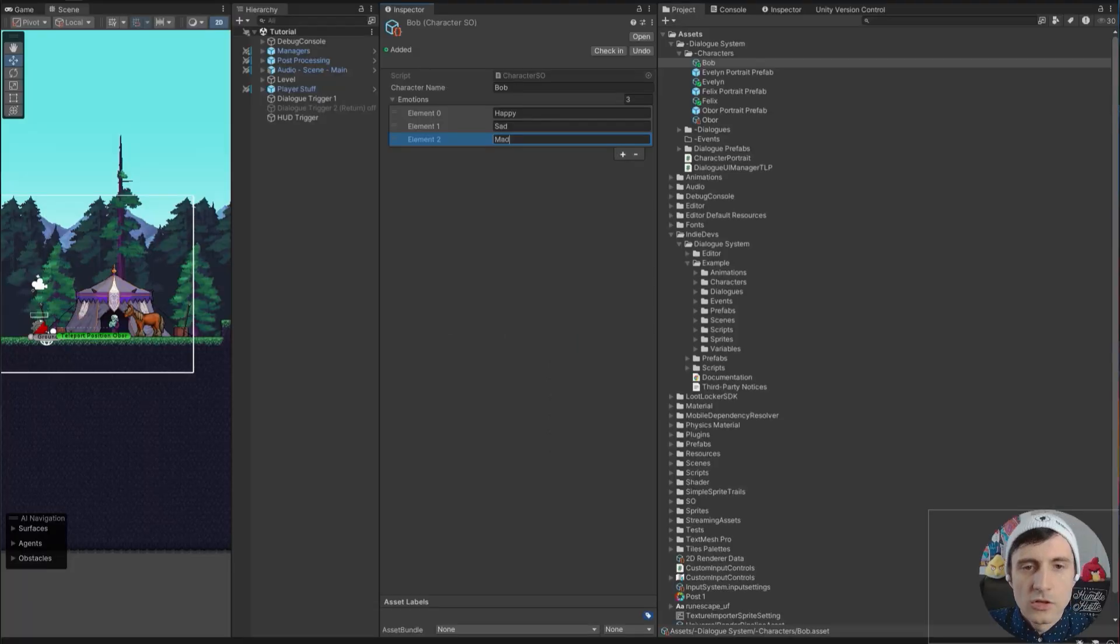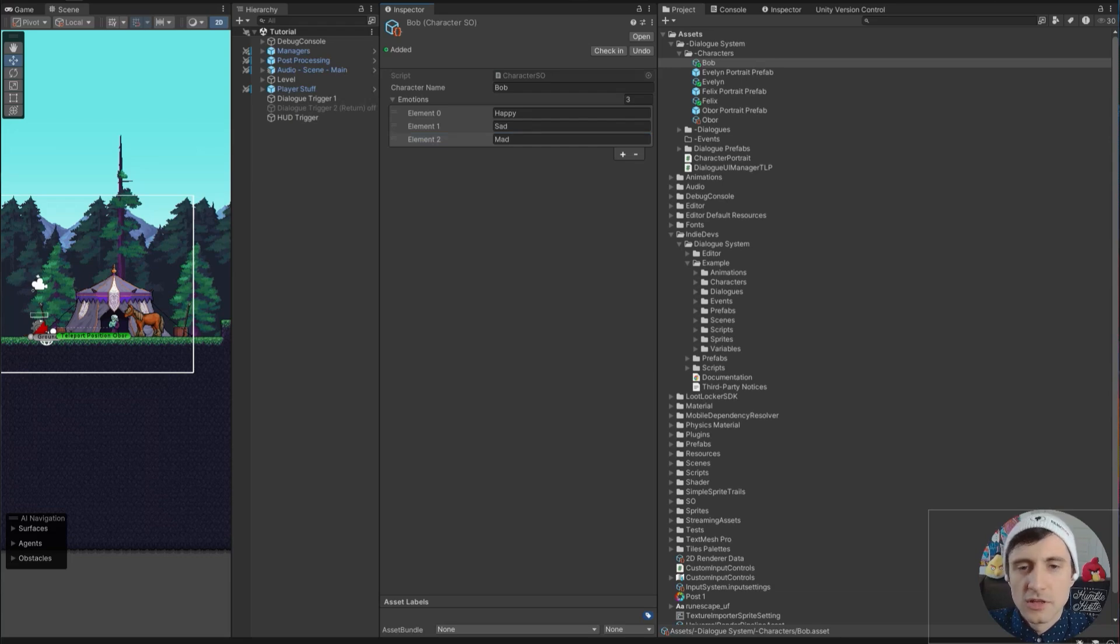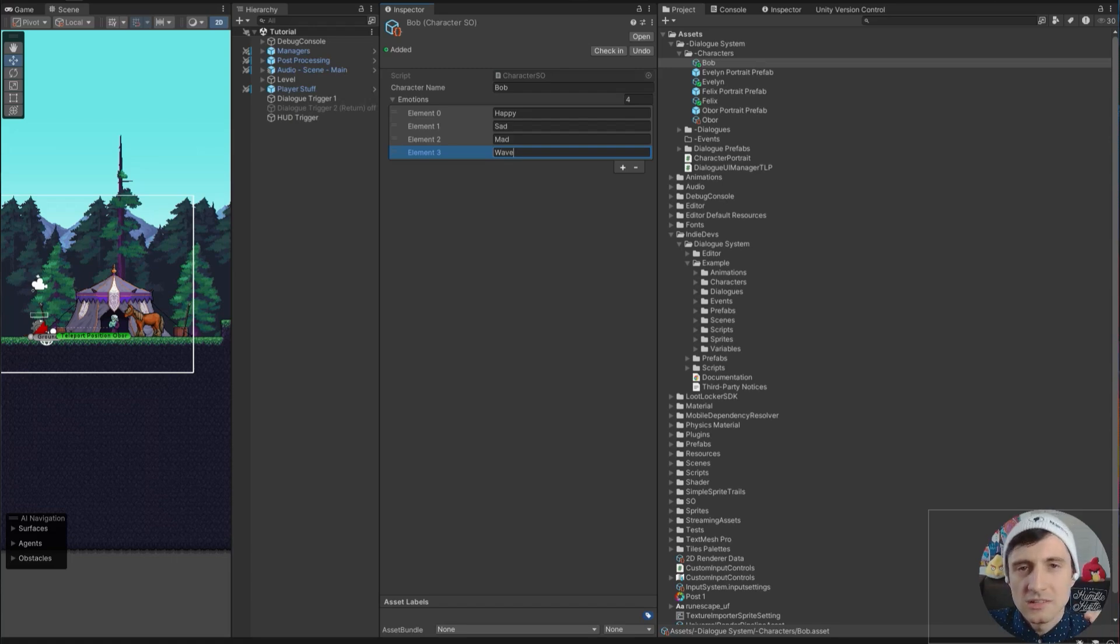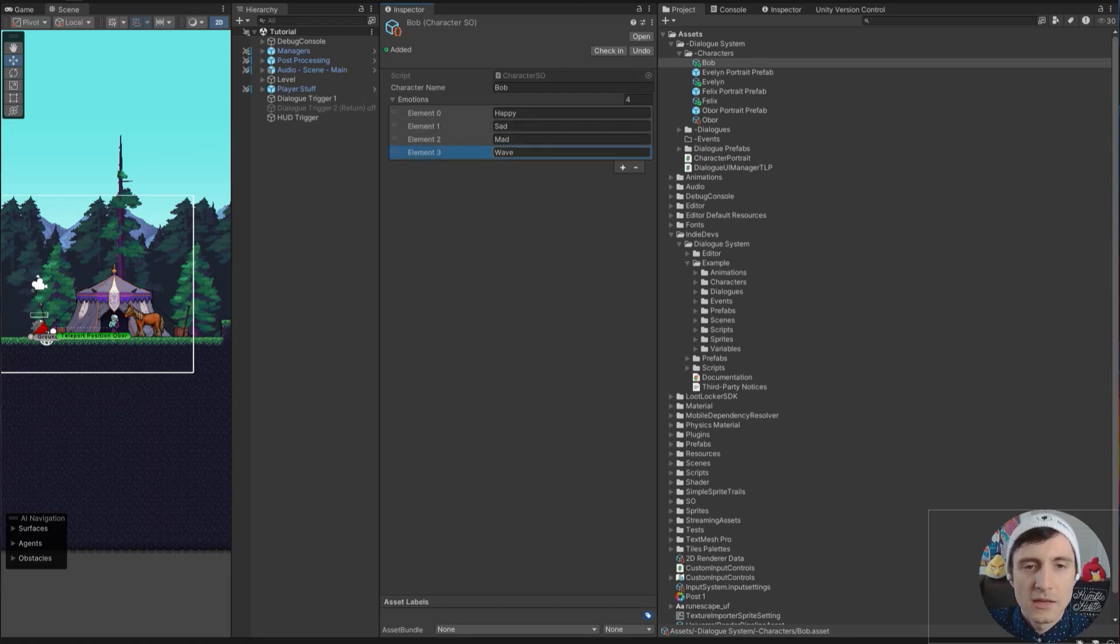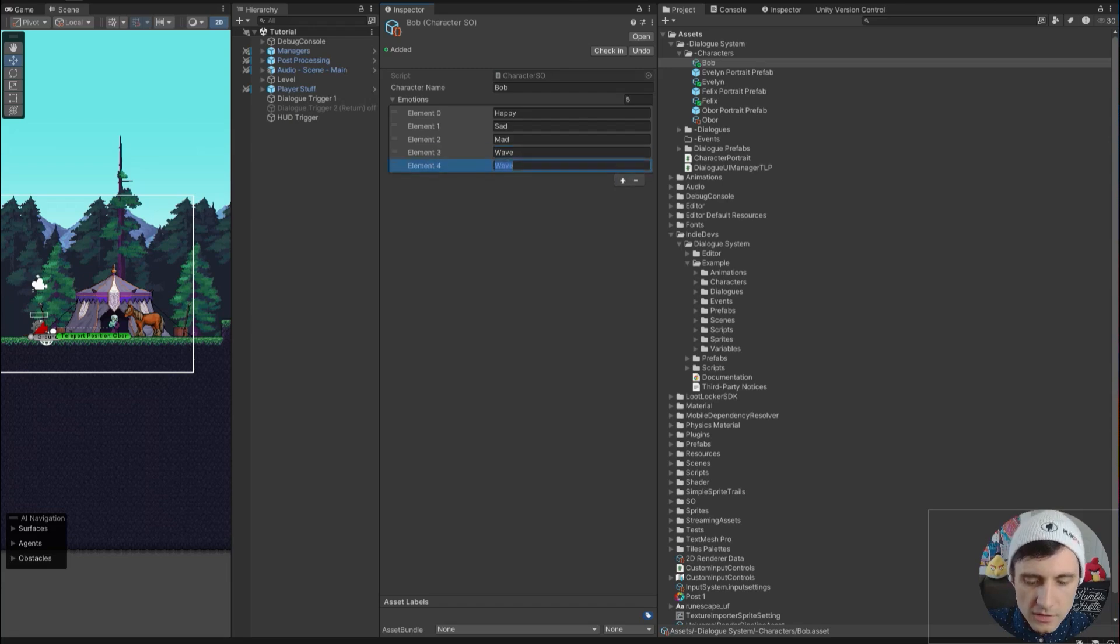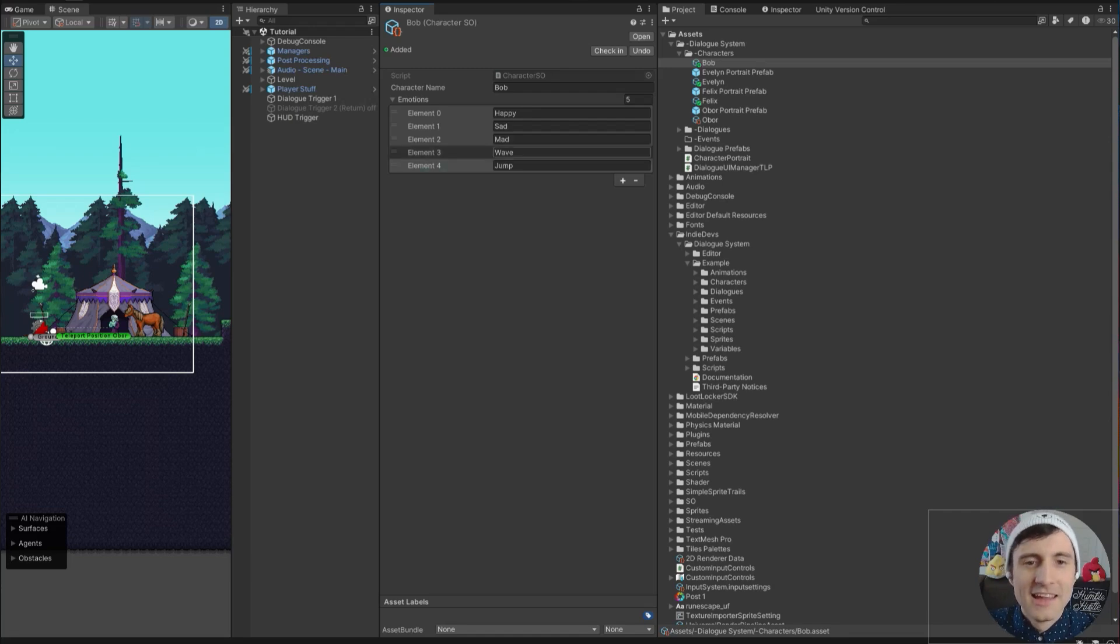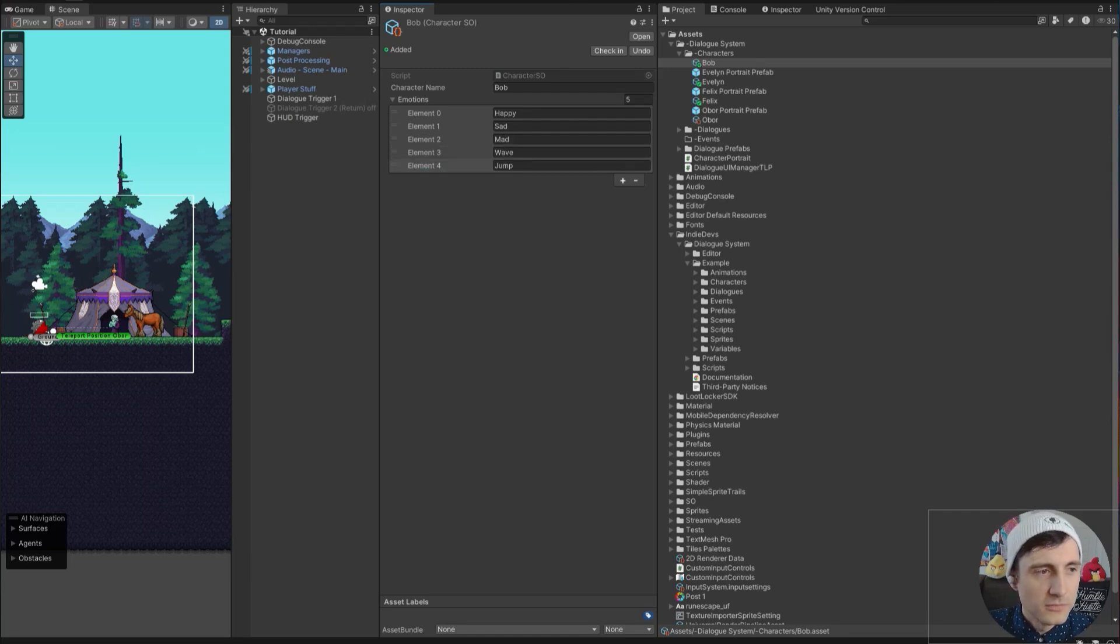The cool thing about this is different characters can have different emotions. For example, if Bob has a wave emotion, you can think of these as emotes too. They don't have to just trigger emotions. You can have them trigger animations or other things within your game. So for example, we can have jump here and during a dialogue, Bob could jump or something like that. You can create as many of these as you want.